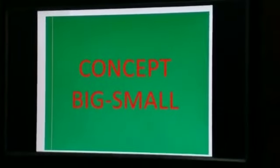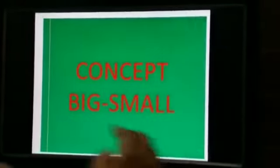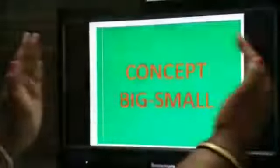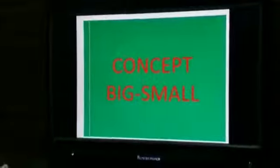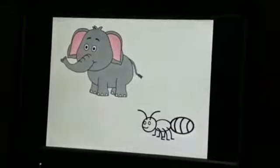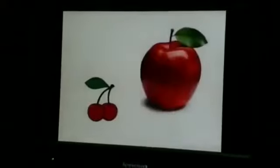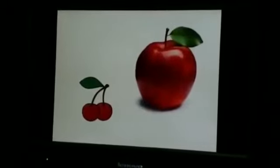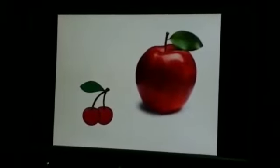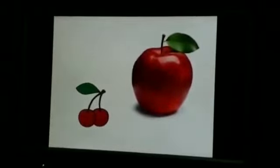Now I will explain the concept of big and small. Big, small, big, small — big elephant, small ant. Big elephant, small ant. Big apple, small cherries. Big apple, small cherries.